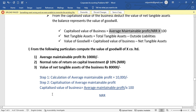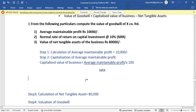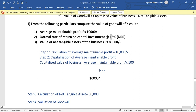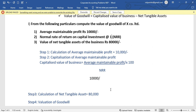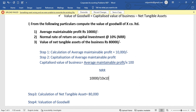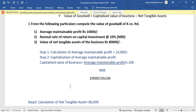Step 2 is to capitalize the profit. The capitalized value of business equals average maintainable profit divided by NRR multiplied by 100. Here the average maintainable profit is 10,000 divided by 10% into 100, which gives us 1 lakh rupees as the capitalized value of business.